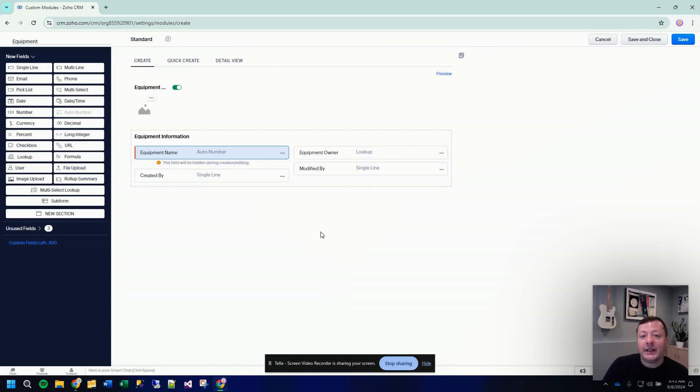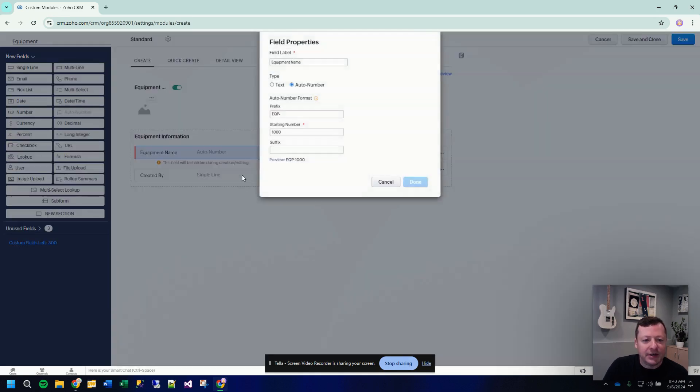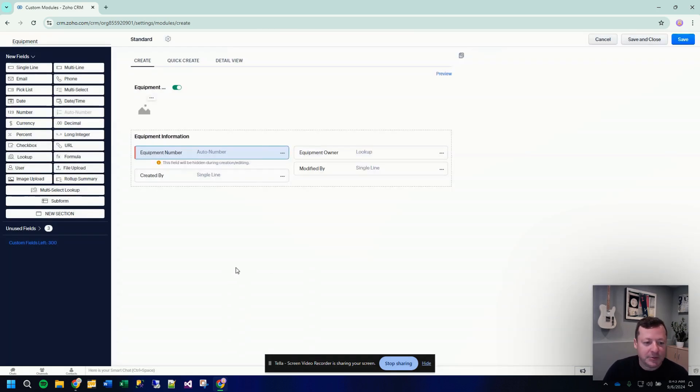So anyway, now we have to start putting into this module, the fields that we want to track about each piece of equipment. So we've already got the auto numbering equipment name. Now I'm going to change the name of that from equipment name to equipment number, because that would be a more accurate description.